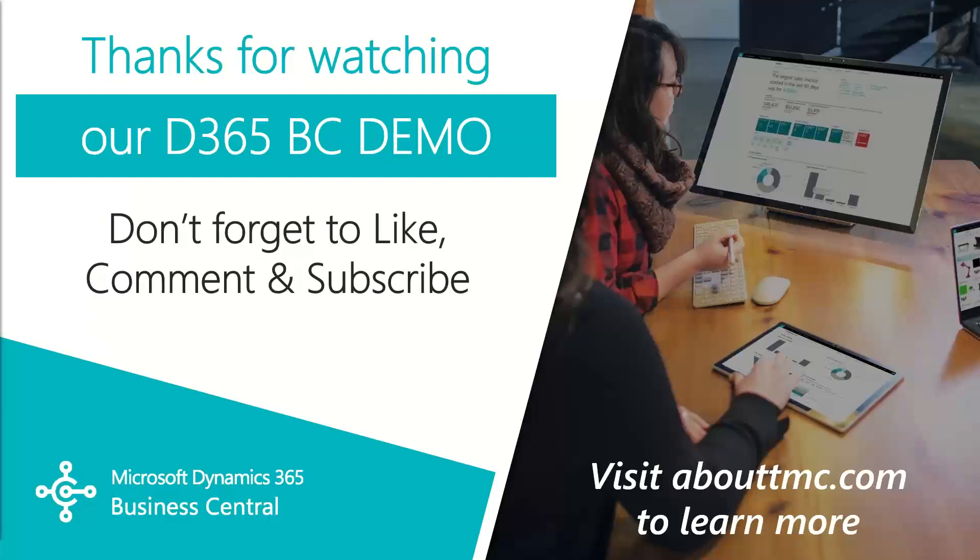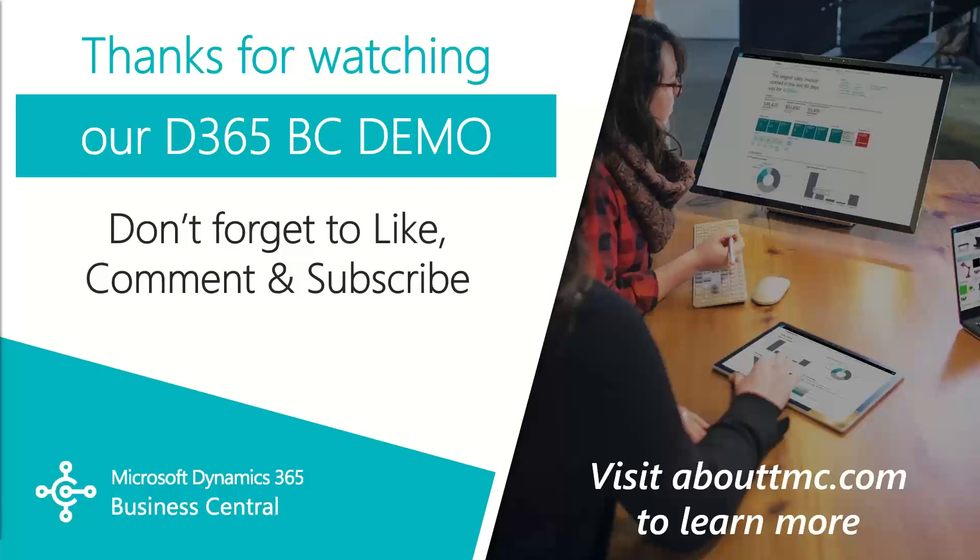That wraps up this video. If you have any questions or would like to make a suggestion on what we should cover in the next video, please comment down below. I'll do my best to answer your comments. And if you need immediate technical support, I invite you to visit our website abouttmc.com. Also, don't forget to like this video and subscribe to our channel.